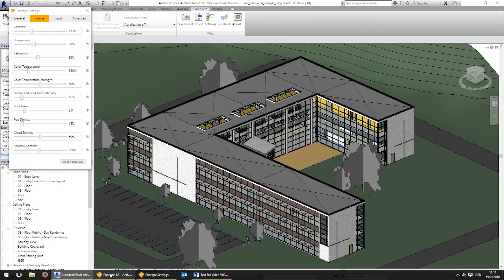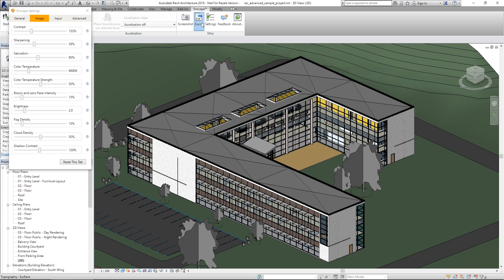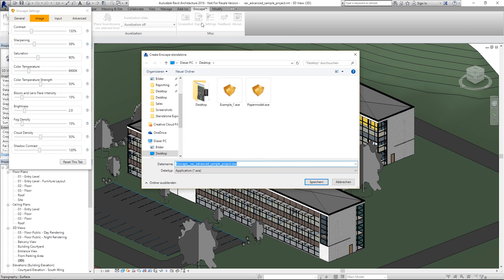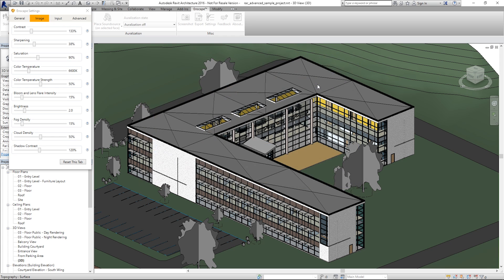To create your export, you only have to hit the export button here. In the next step, you can specify where your file has to be saved. And you can choose a name. I will call it example1, hit save, yes.